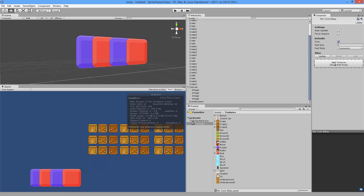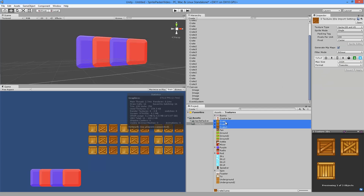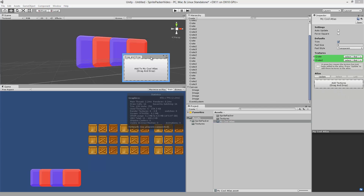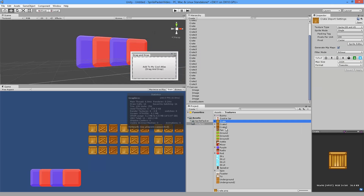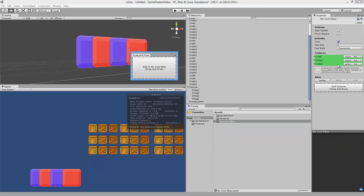Let's drag Crate in, drag Crate 2 in. Now you'll notice that if you try to select two or three crates at once, the inspector changes and you can no longer see the texture packer. So if you want to add multiple textures like this, just click the Sprite Packer and then click on the Add Textures box. A new window will pop up that always stays visible, so now you can select all the crates and just drag them in.